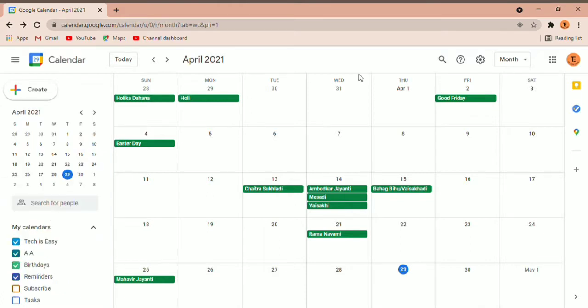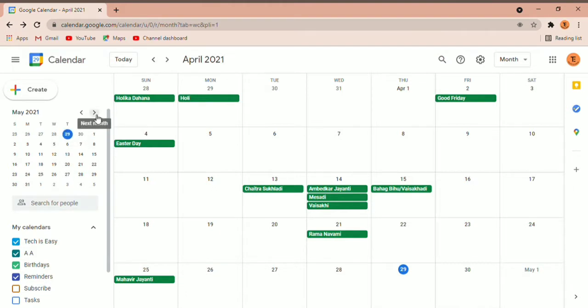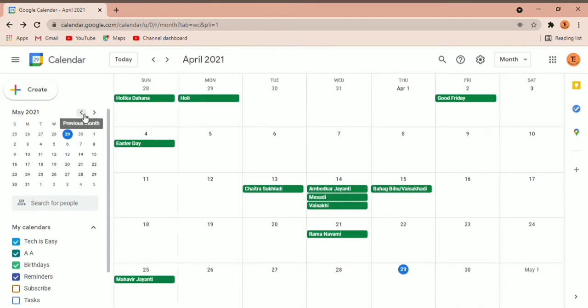If you want to see next month's calendar, just click on the arrows over here. So you can navigate to May 2021, June, and so on.